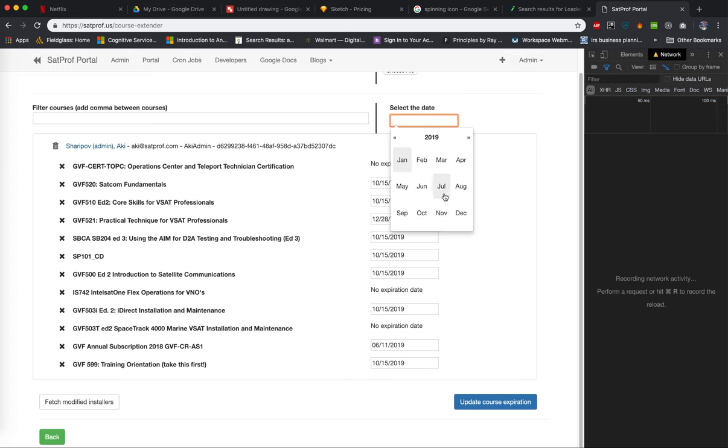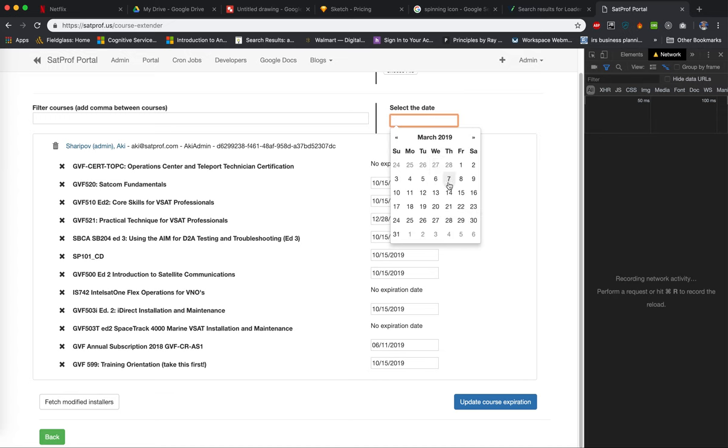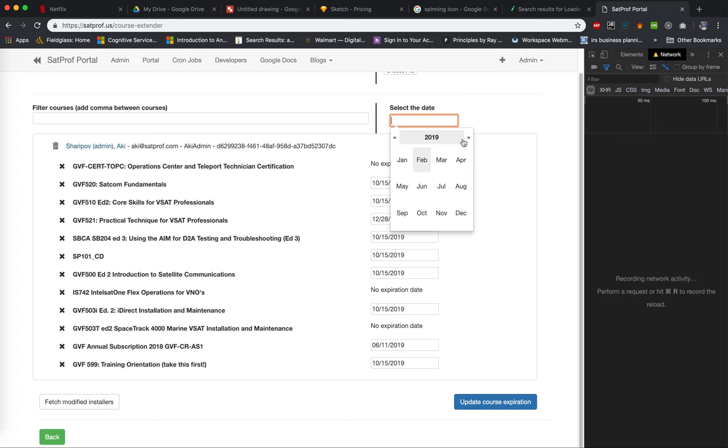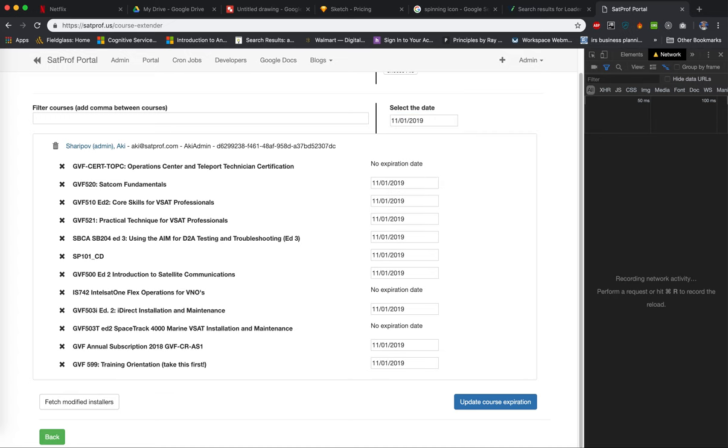extender. And I extend it till March to, let's say till November, so all of them are expired.